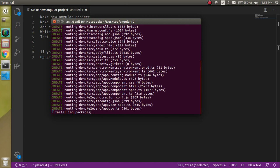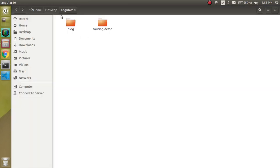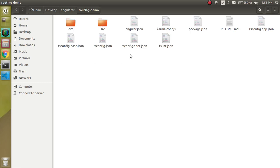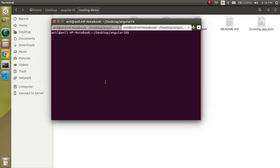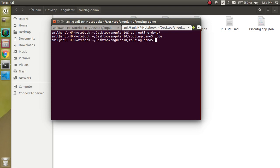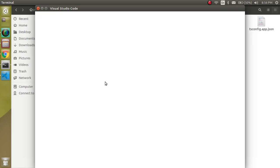You can see it is installing the Angular packages. If you want to see it inside the folder you can see the folders being created and packages being installed. You can open another terminal, go inside with cd routing-demo, and type 'code .' to open your project inside Visual Studio Code.